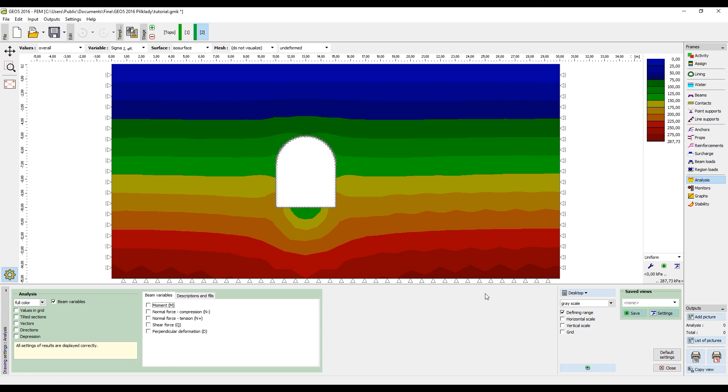Although real designs are more complicated, you can see that it is possible to make a model of a structure using the FEM program in just a few minutes.